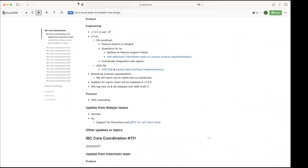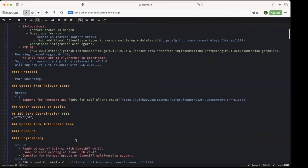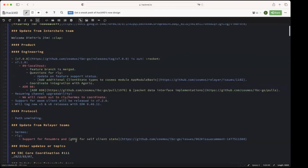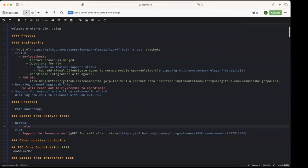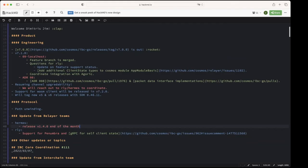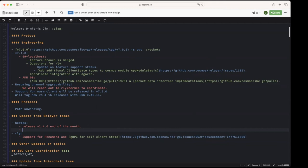All right, then updates from related teams. Maybe we'll start with Hermes. Luca? Yeah, so we're scheduled to release Hermes 1.4 by the end of the month, so soon. It will have the multi-version support which was tested, works with Comet BFT 37. We also tested the support side by side for the SDK 047 with using the IBC Go v7.